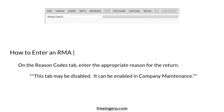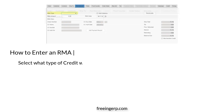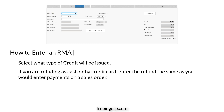On the Reason Codes tab, enter the appropriate reason for the return. After that, go to the Remittance tab and select what type of credit will be issued. If you are refunding as cash or by credit card, enter the refund the same way you would enter payments on a sales order.